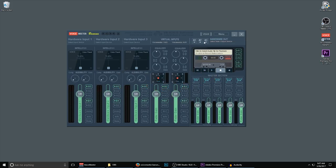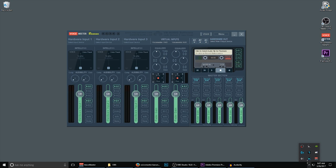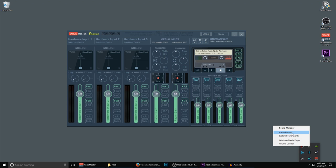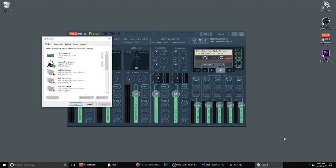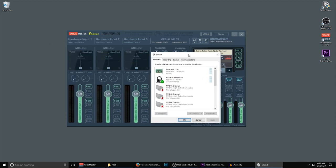Step 3: Before we can make changes to VoiceMeeter Banana settings, we need to make sure that Windows is properly set its playback device for VoiceMeeter Banana. Find your speaker icon in the bottom menu for these icons. Right-click it. Click on Audio Devices.